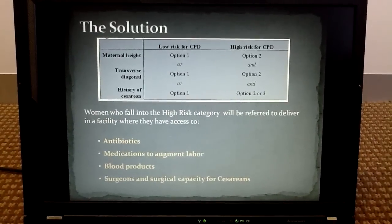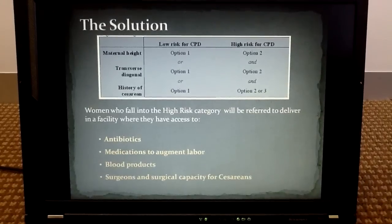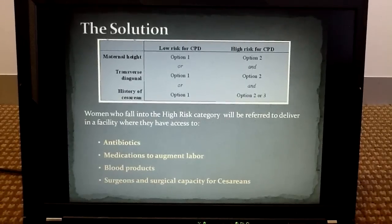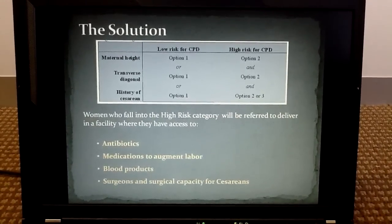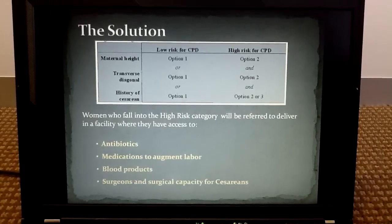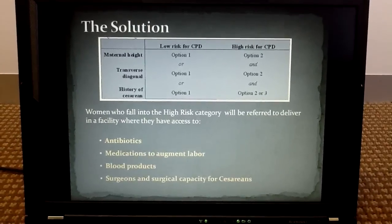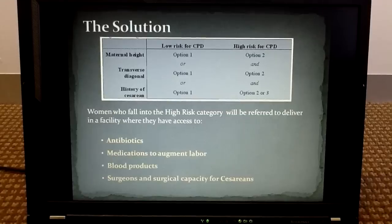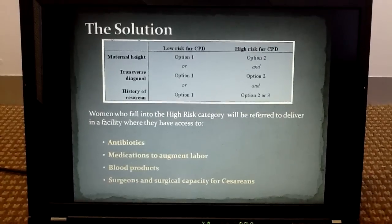These inputs will be used to determine whether a woman is at low or high risk for cephalopelvic disproportion. Women who fall into the high risk category will be advised to deliver in a facility where they can get the resources they need to have a safe birth. These resources should include antibiotics, medications to augment labor, blood products, and trained personnel that can perform cesarean sections.